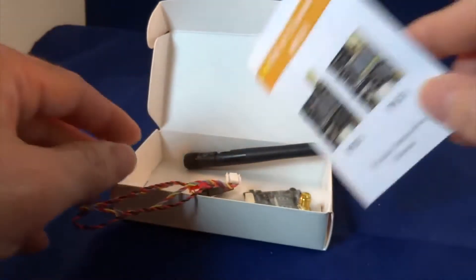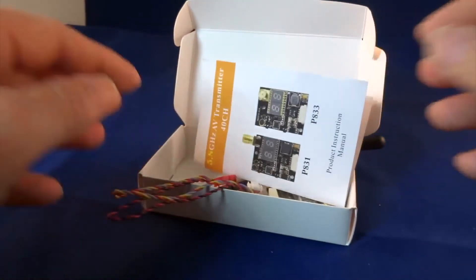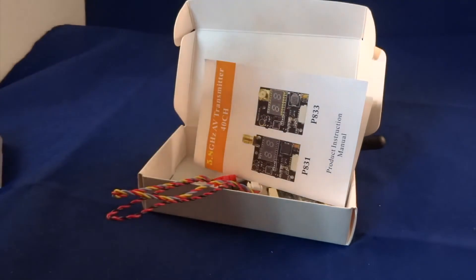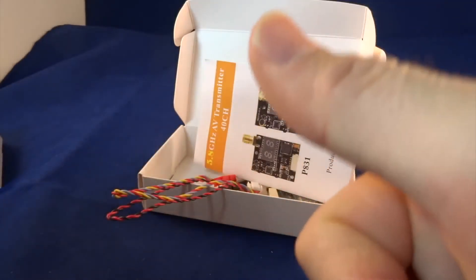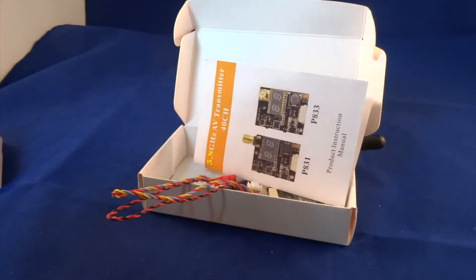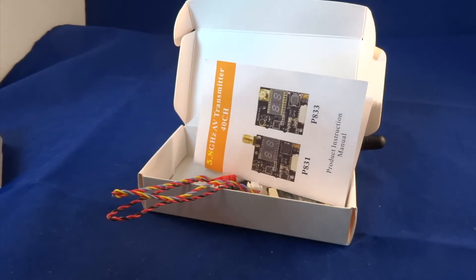So that's it for this unboxing. Hope you guys like this video. Please like and subscribe to my channel for more videos. Until next time, see you next time.